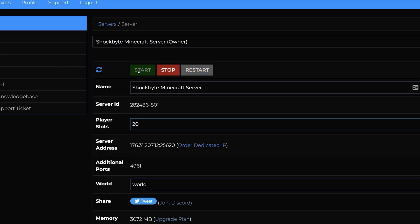And that is it! You have successfully updated your server to Minecraft 1.20 and can now enjoy exploring the Minecraft Trails and Tales update with your friends on your Minecraft 1.20 server.